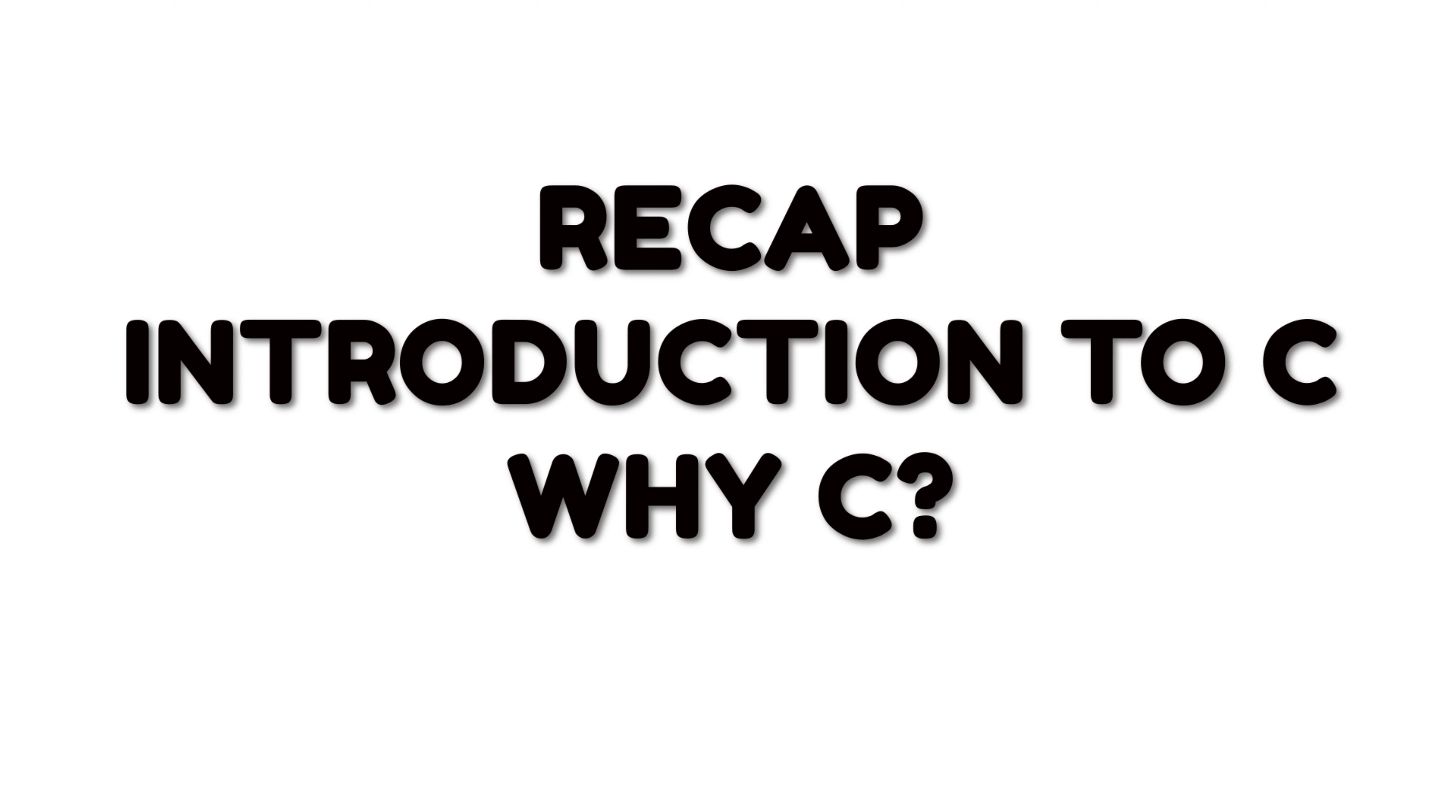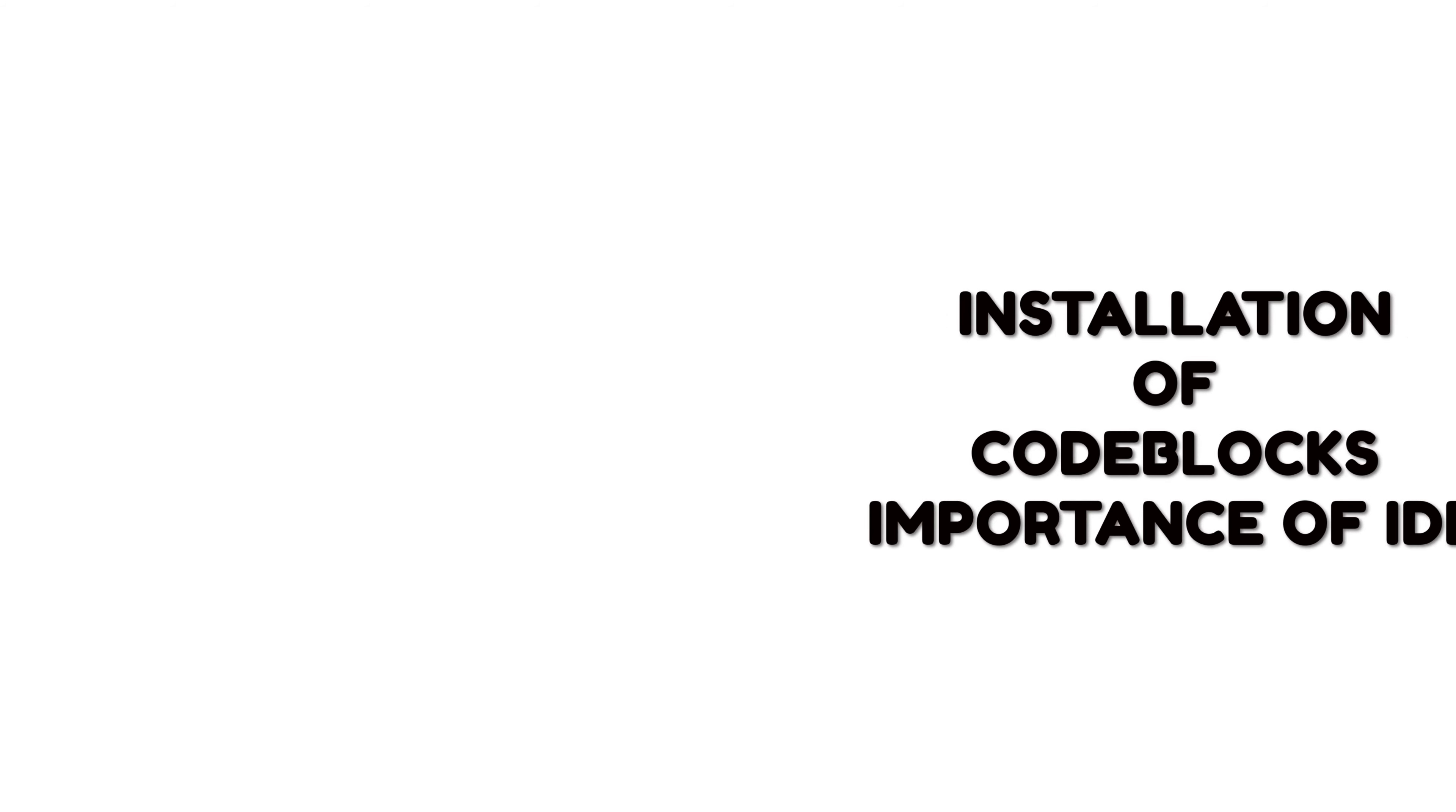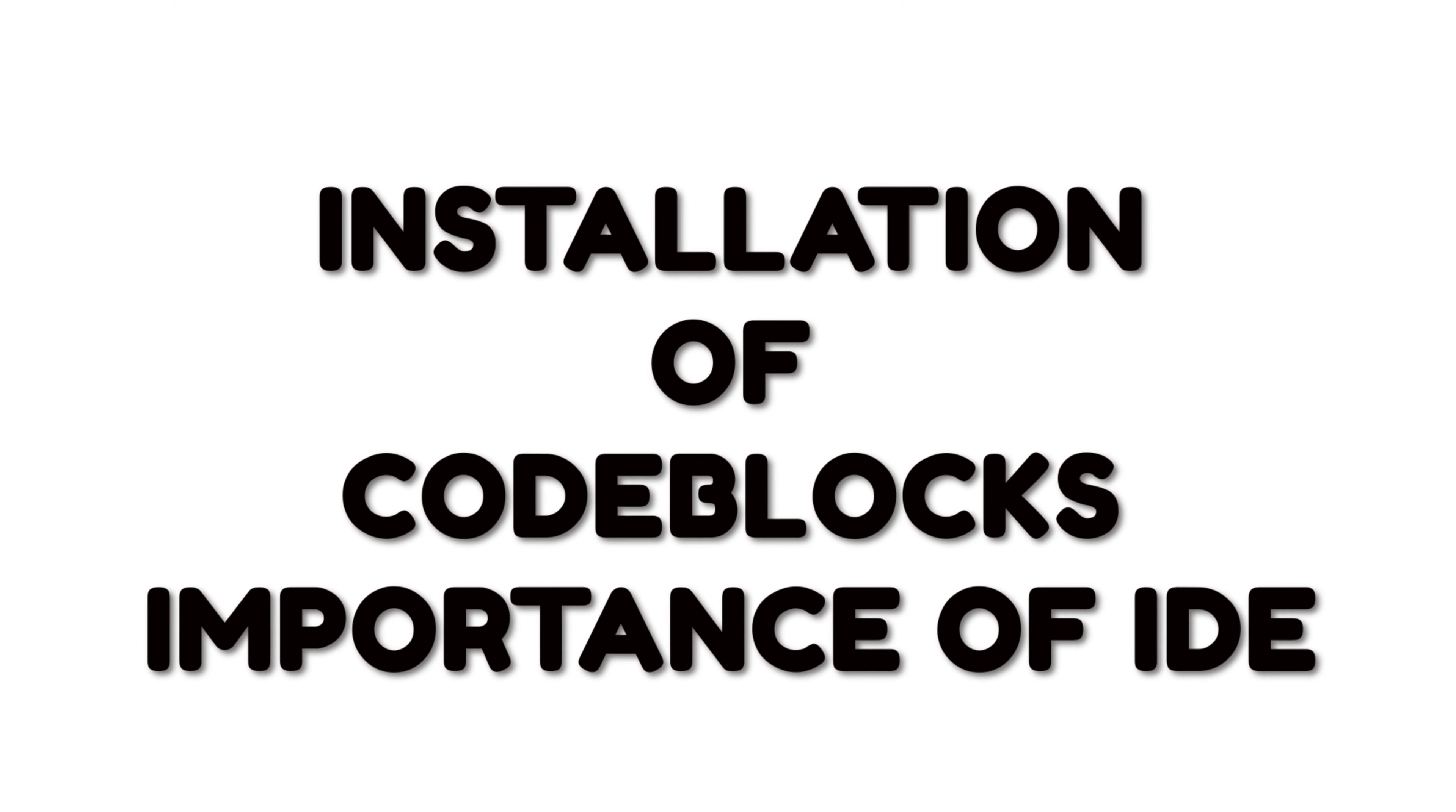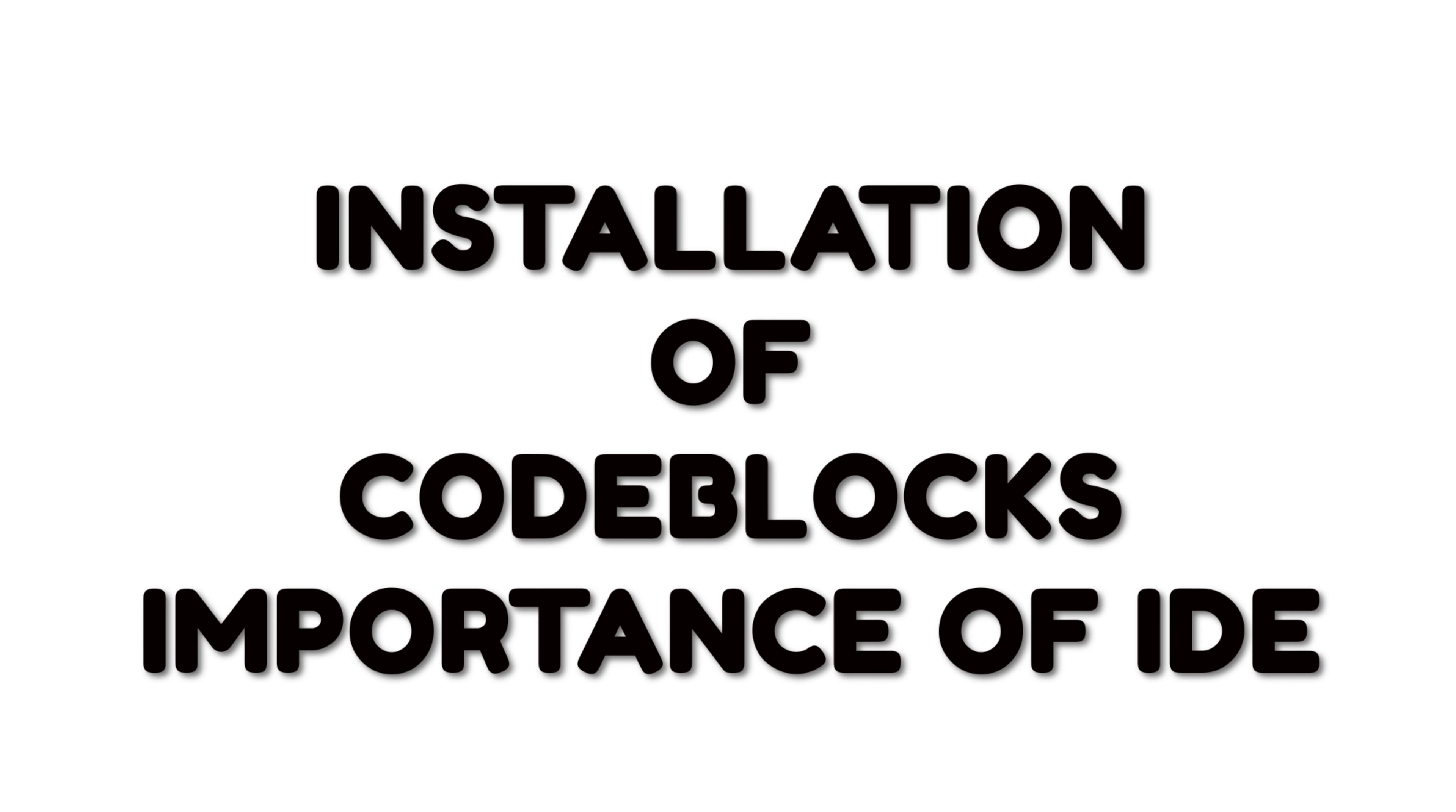Welcome back guys. In the previous video, I gave an introduction to C. In the next video, I am going to talk about C language and the editor. The editor is important, and there are two important things we will discuss.